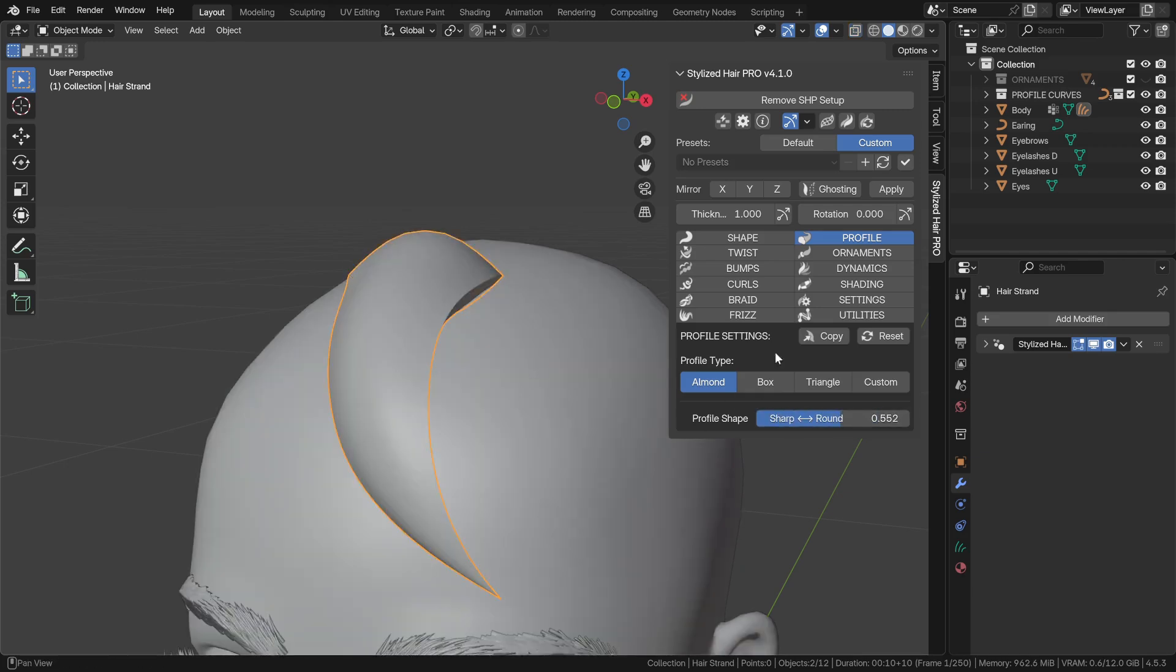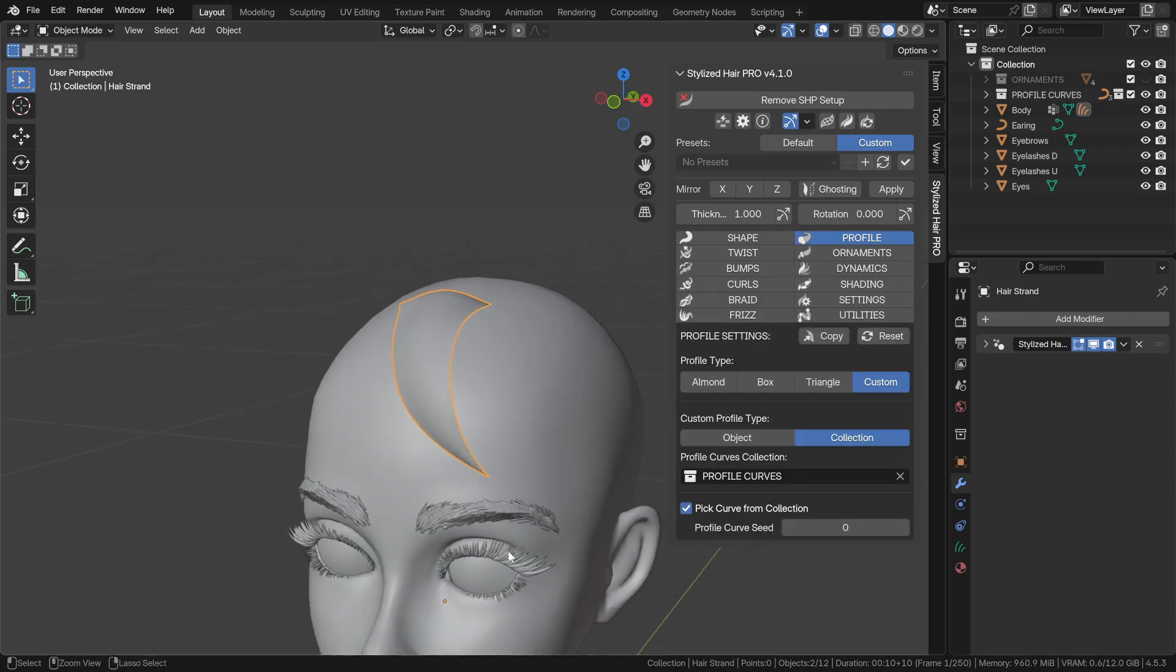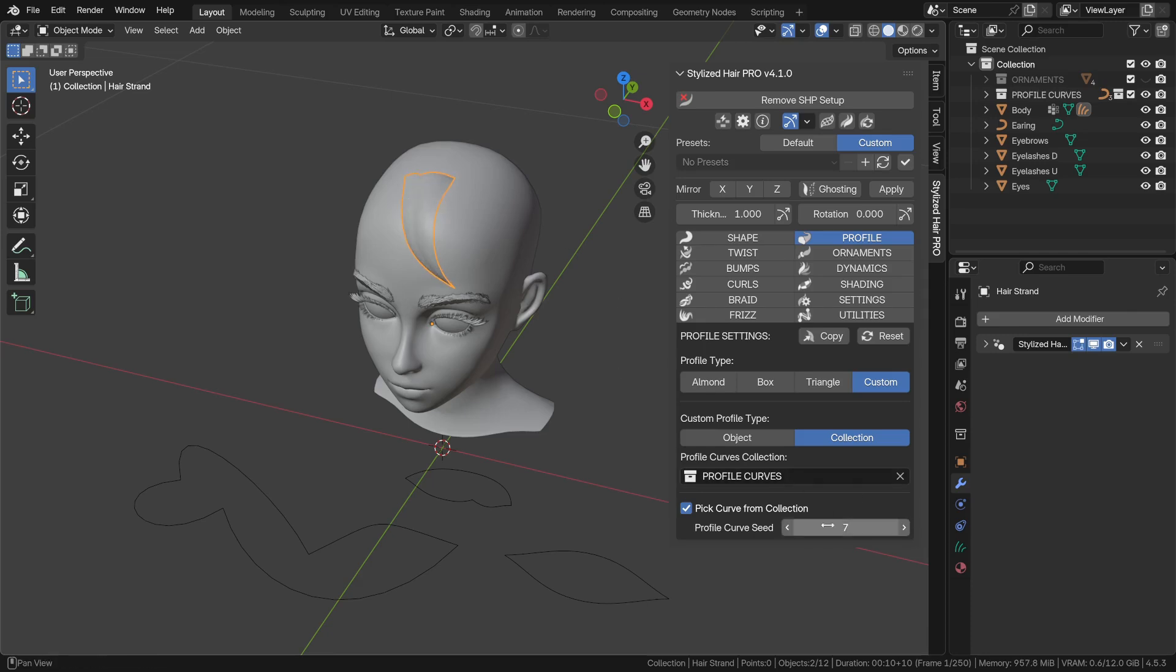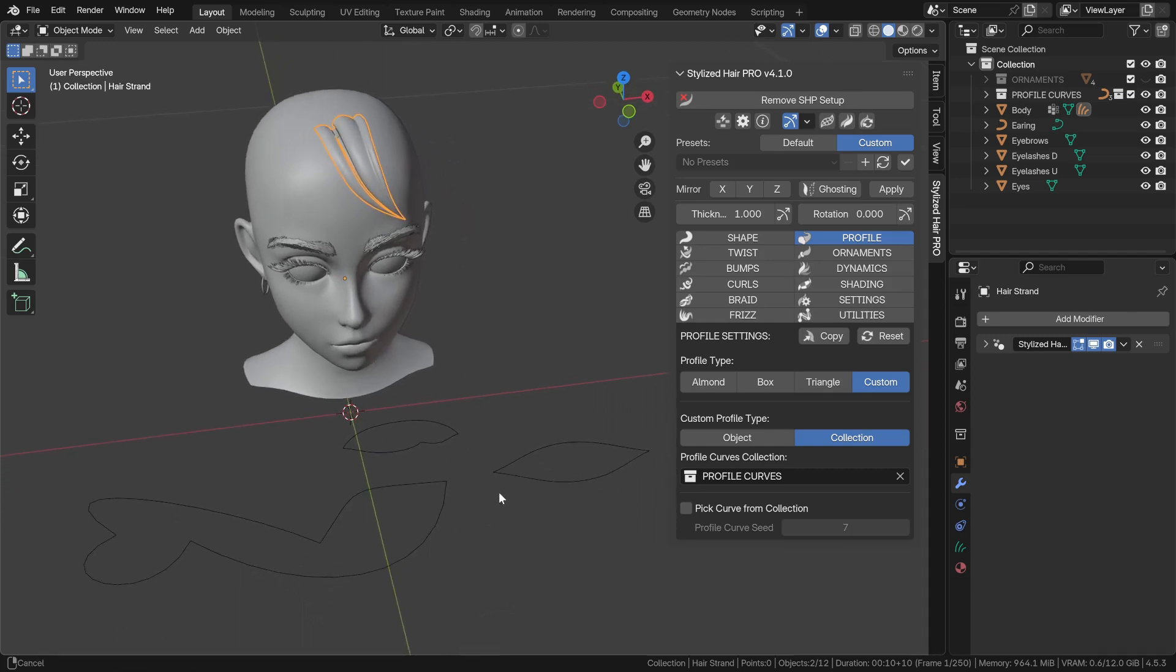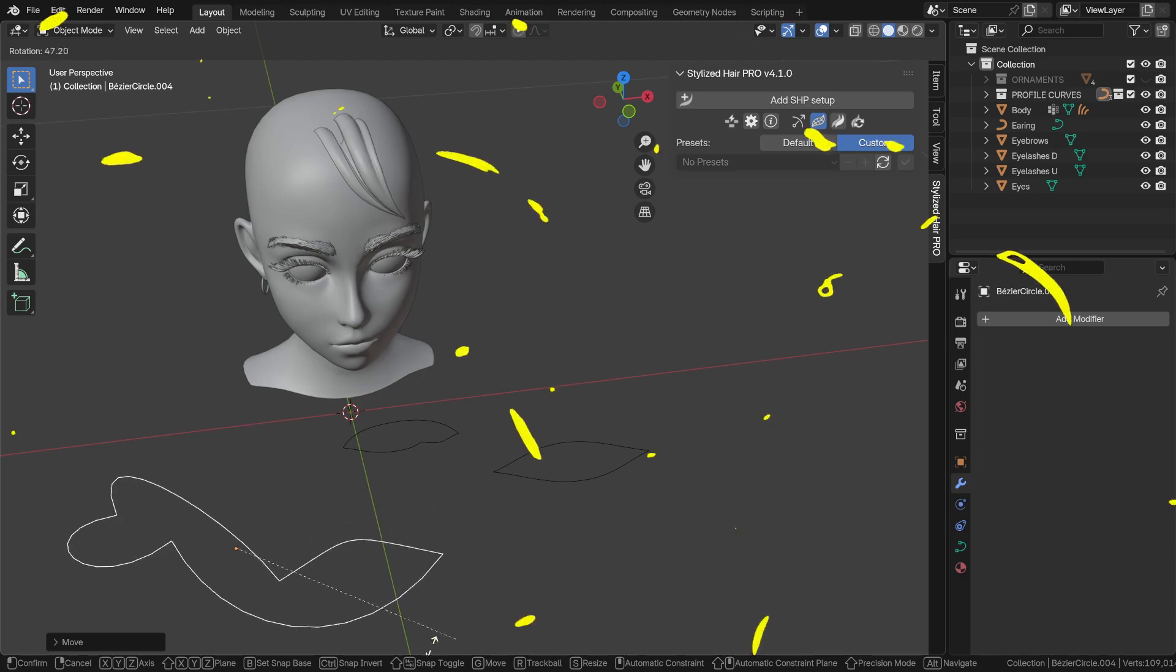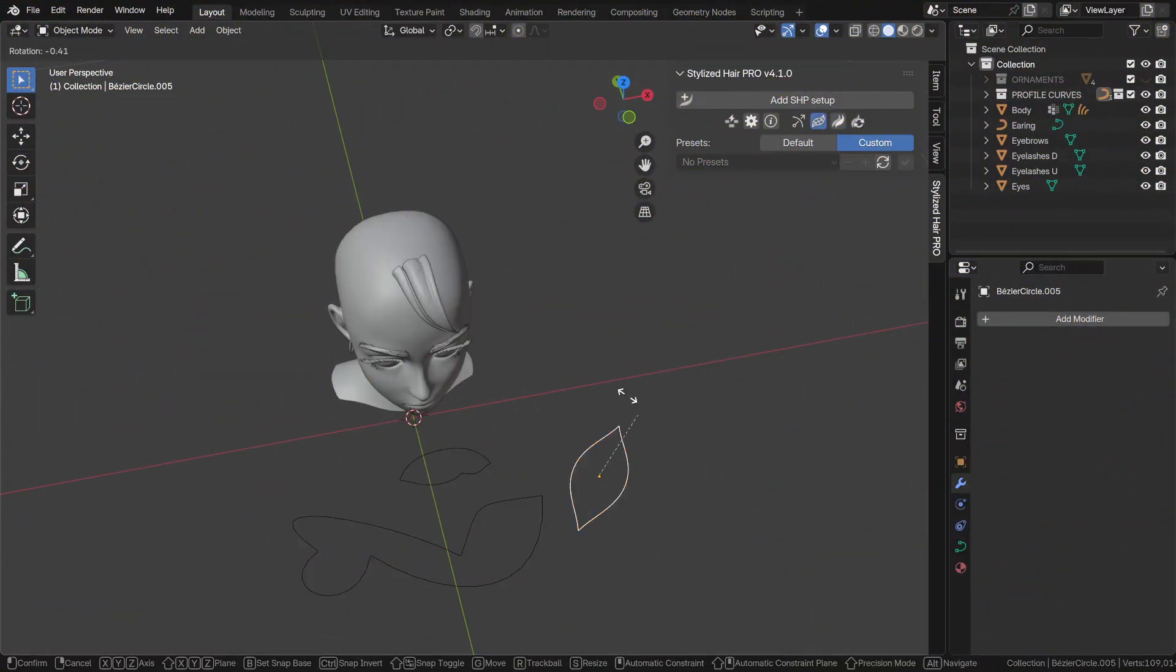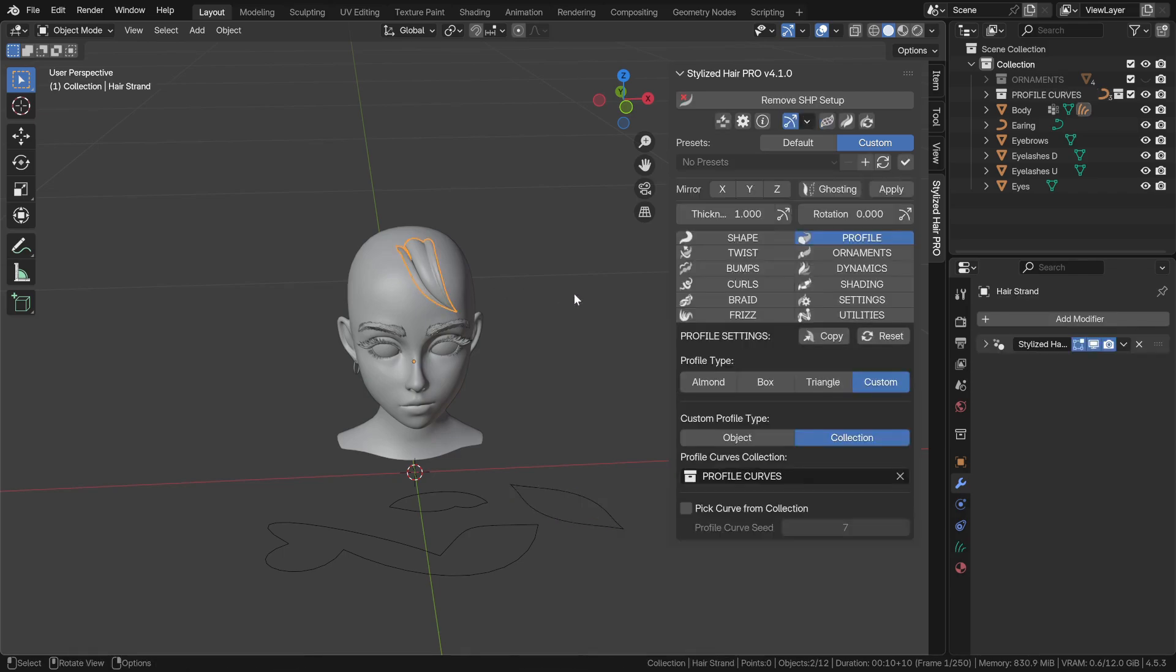If you use the custom profile collection, you can either pick a random curve from it or use the entire collection. This allows for more control if you want to create complex hair shapes. You can scale and move the curves and the overall hair size remains the same.